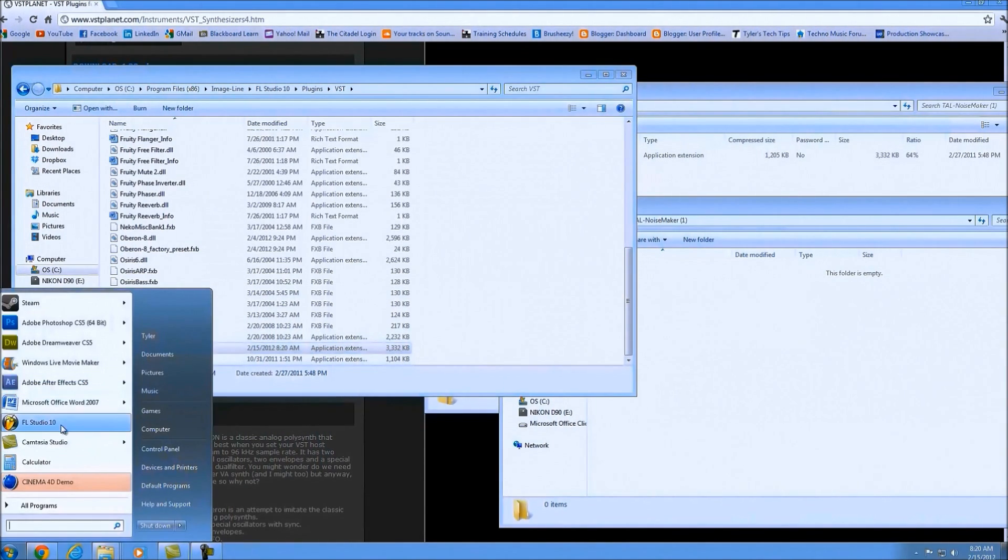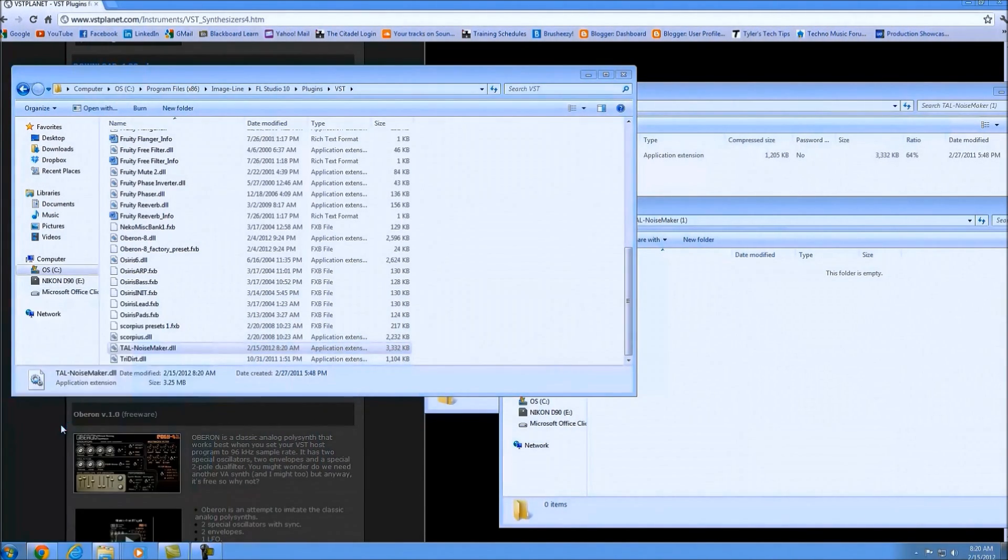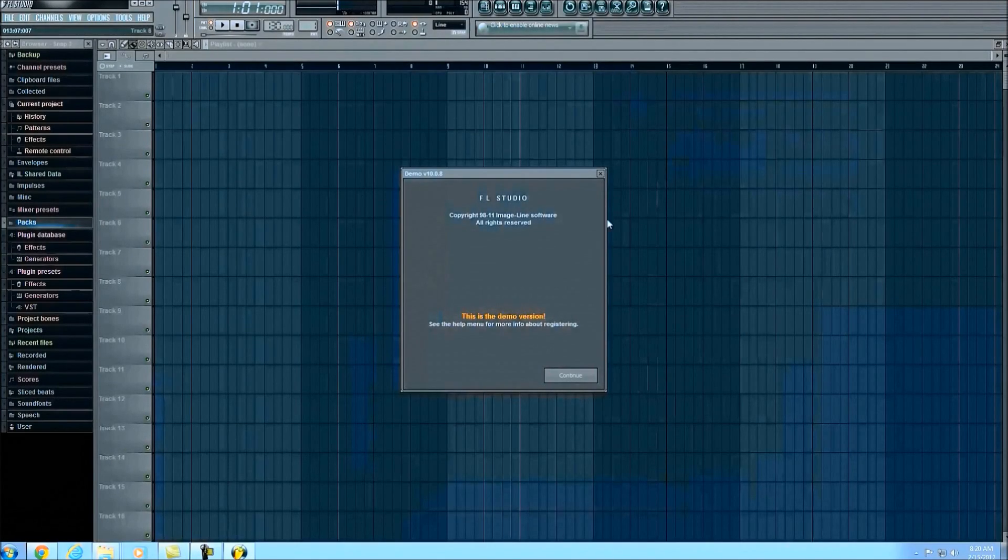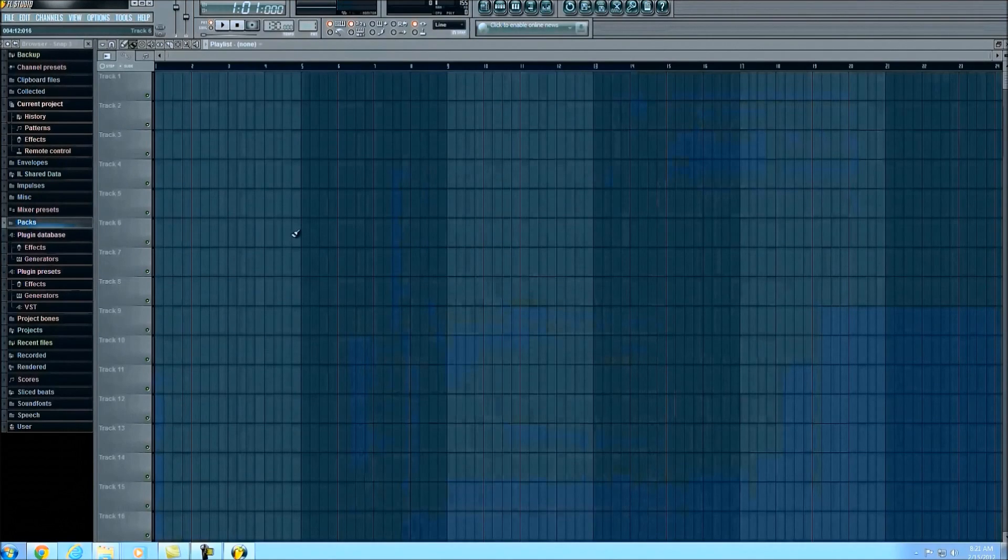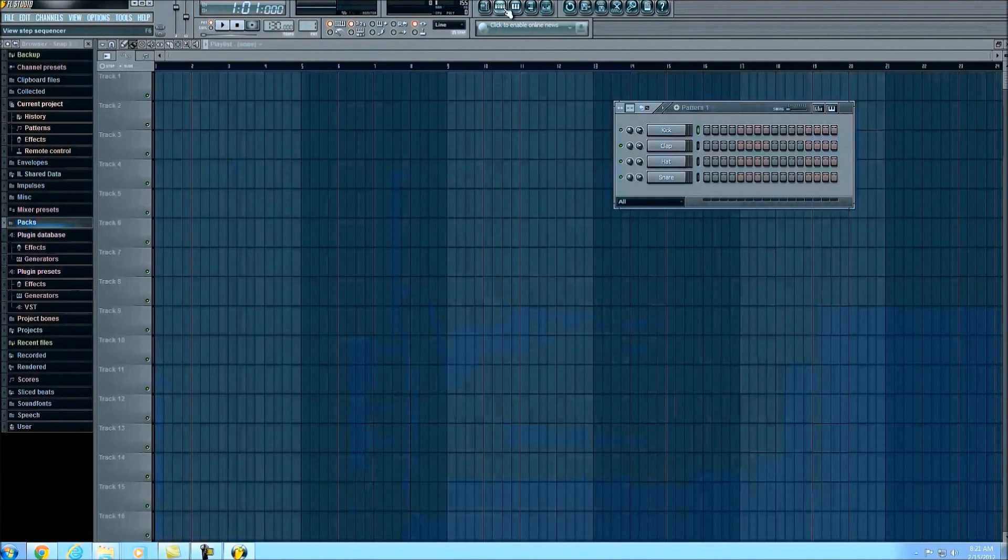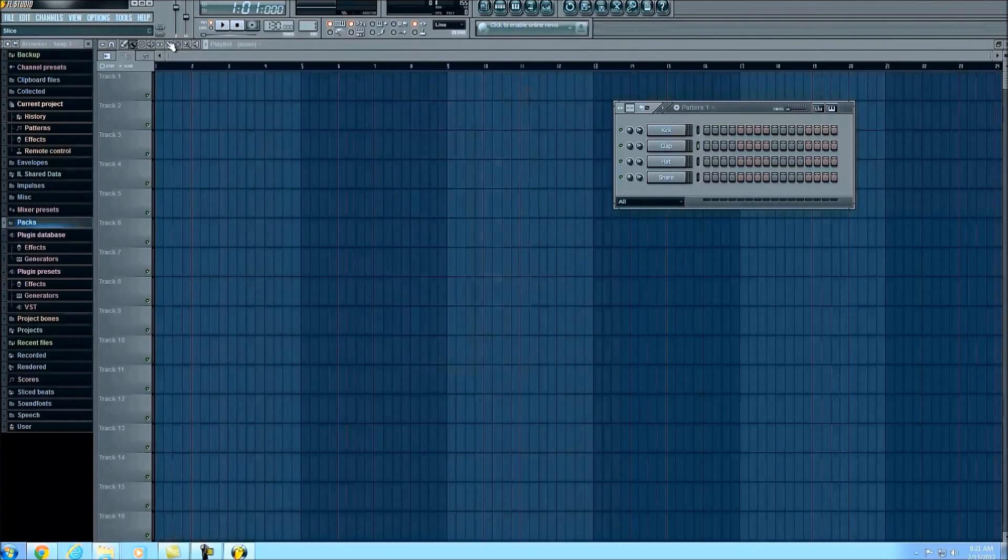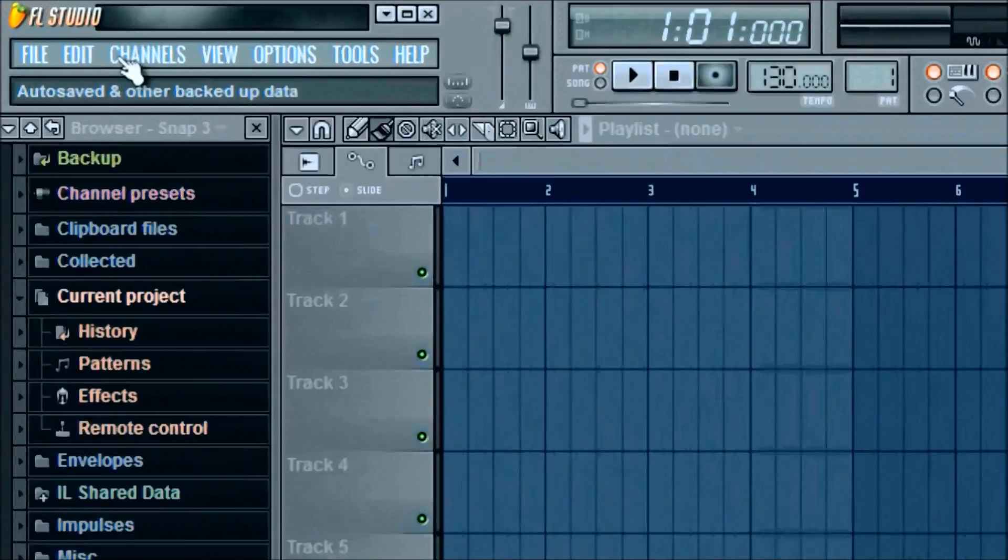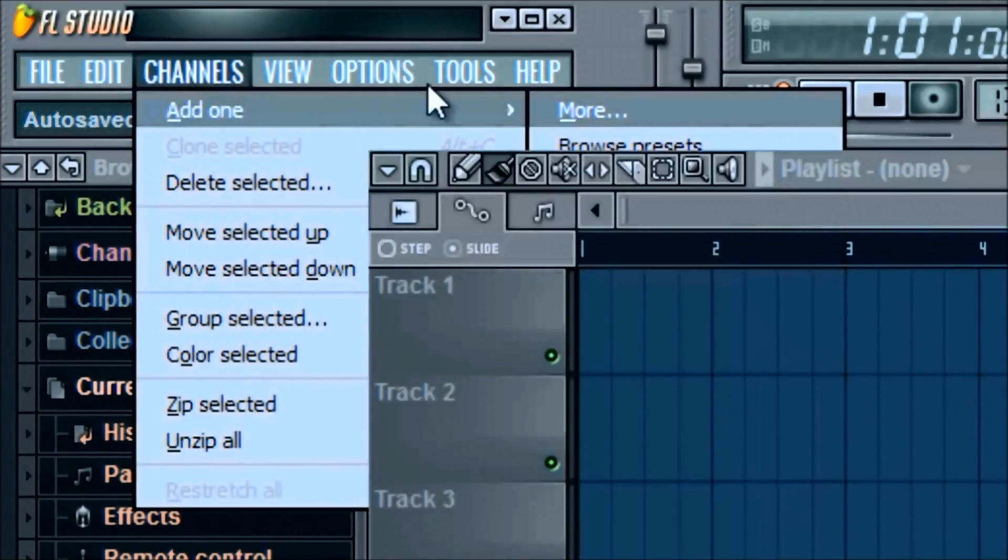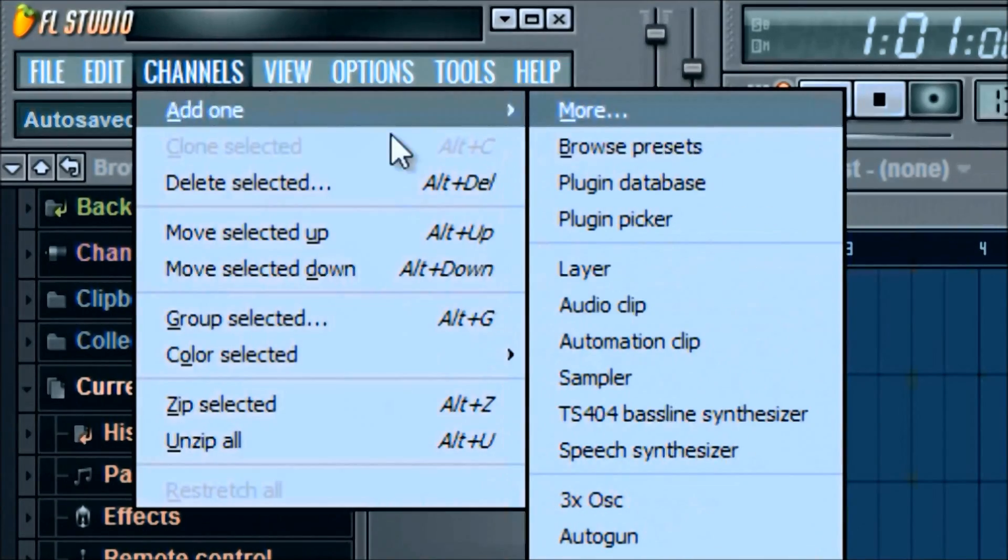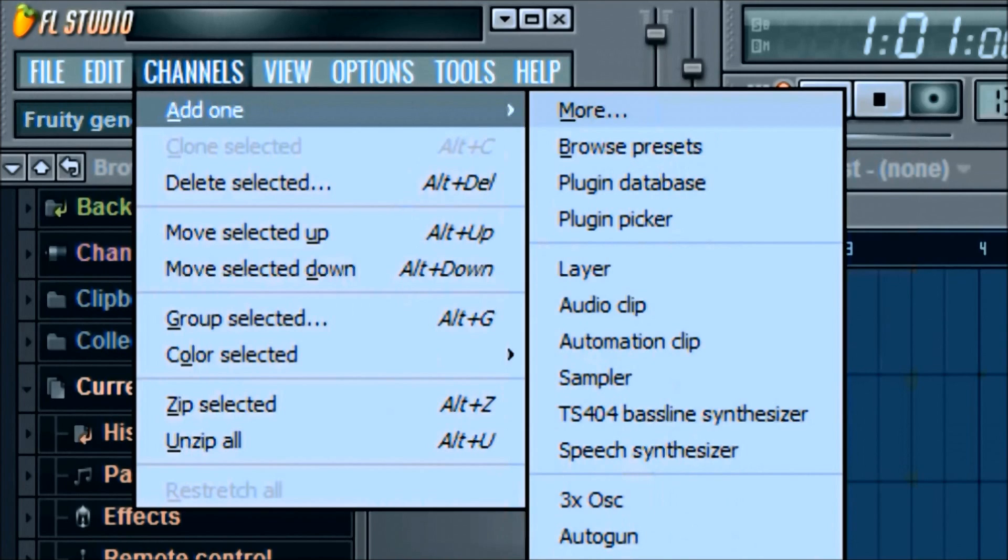Now that we're in FL Studio, you'll notice these are the basic patterns with the instruments we've already got. In order to add a plugin, simply go up here to Channels, and you'll see the different lists of all the plugins that you frequently use and you've added to your favorites list.